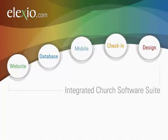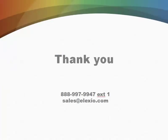Well, thanks so much for your time today. We really appreciate the opportunity to work with your church and partner with you in making a difference in your community.